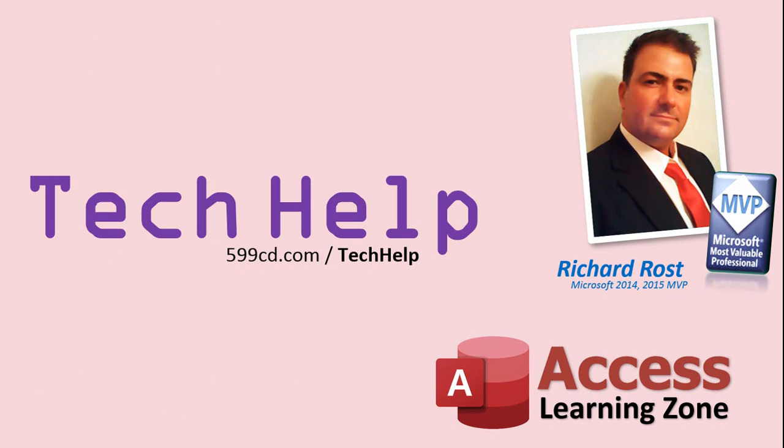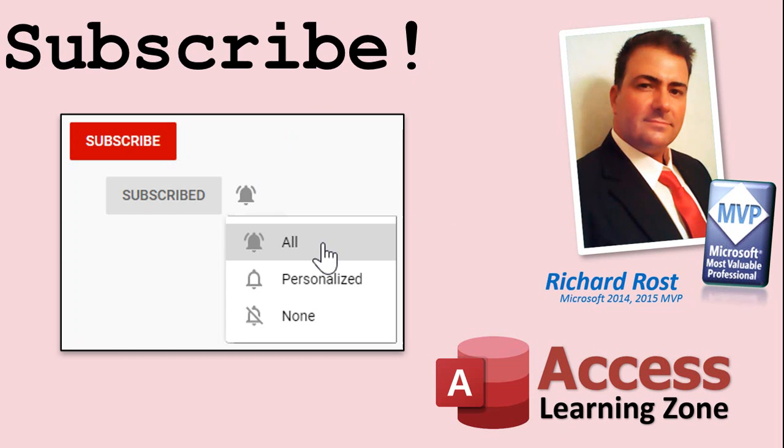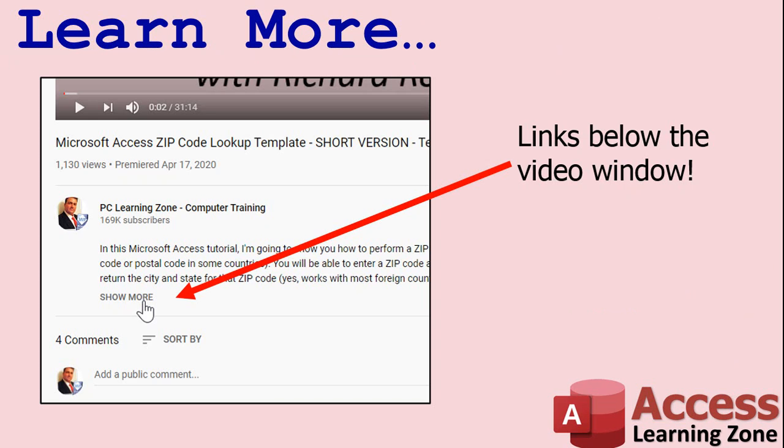But don't worry these free tech help videos are going to keep coming. As long as you keep watching them I'll keep making more. If you like this video please give me a thumbs up and feel free to post any comments that you have. I do read them all. Make sure you subscribe to my channel which is completely free and click the bell icon and select all to receive notifications when new videos are posted. Click on the show more link below the video to find additional resources and links.